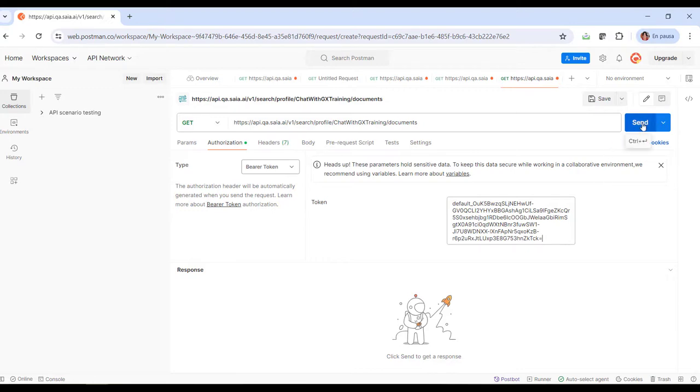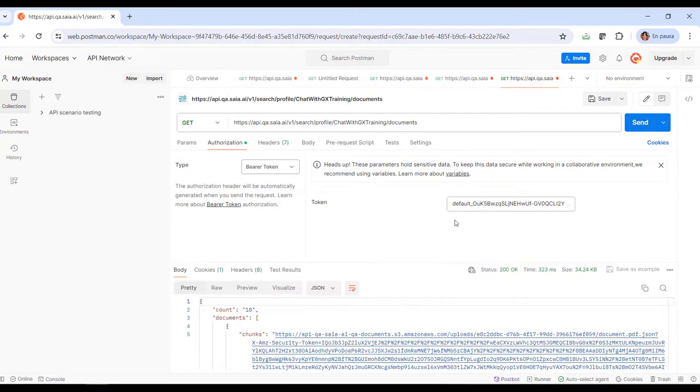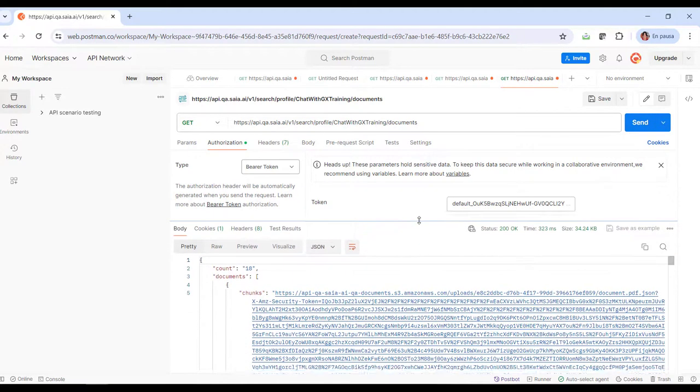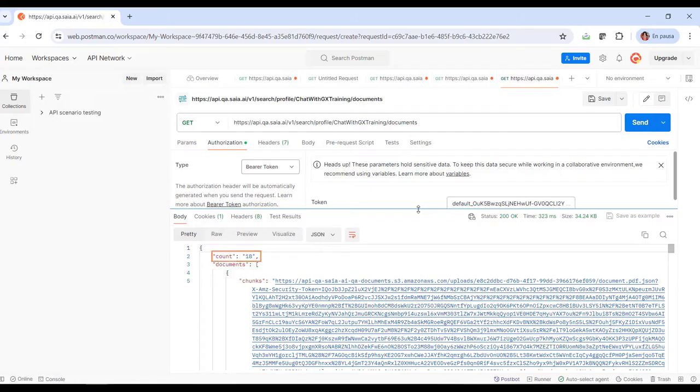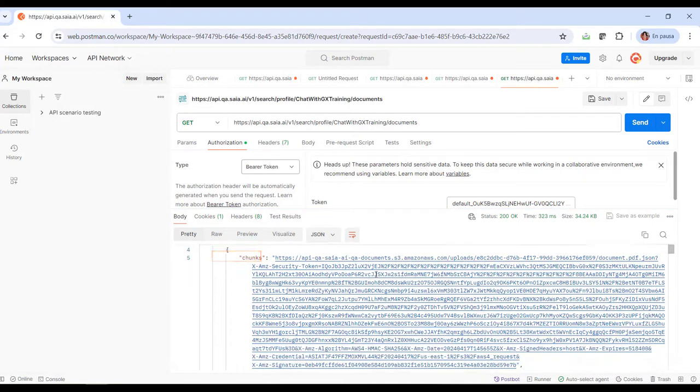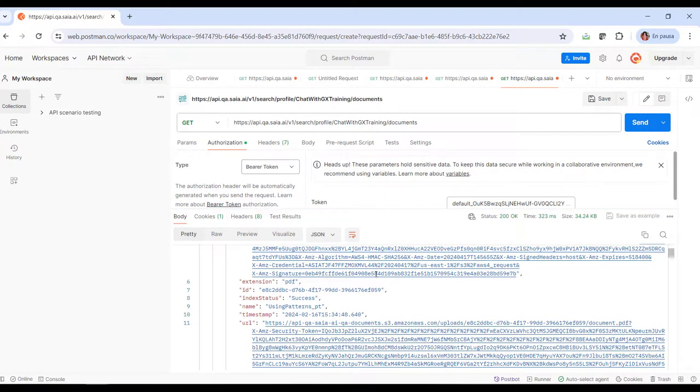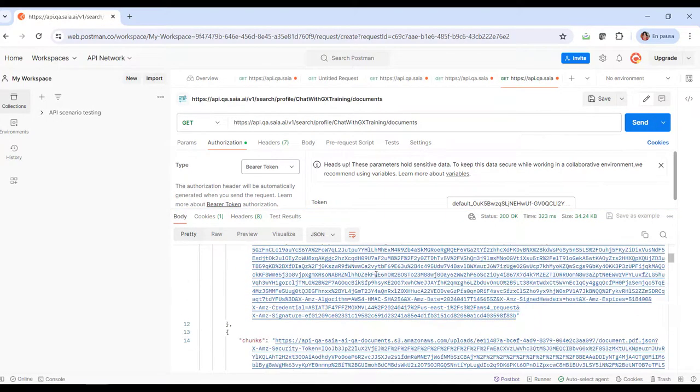We click on Send and see the answer. It shows that there are 18 documents and the URL to access each one of them.